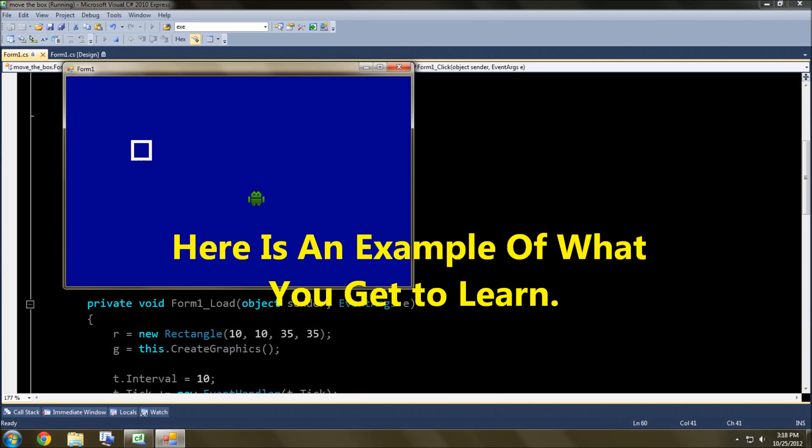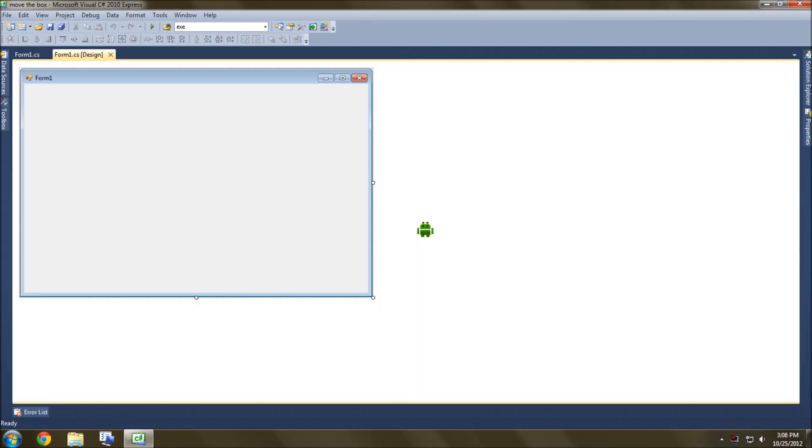Start it and click somewhere. Whoa, sort of working. Welcome everyone to another graphics tutorial in C Sharp.